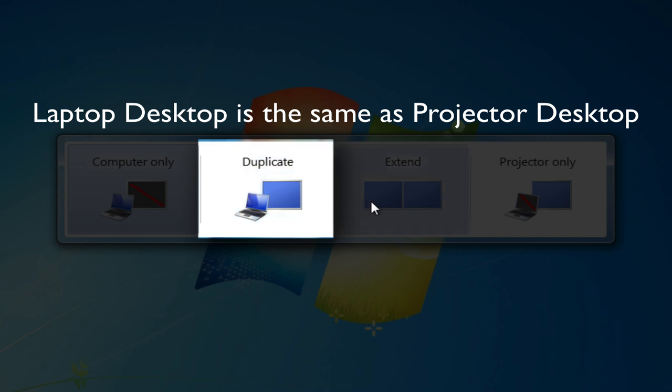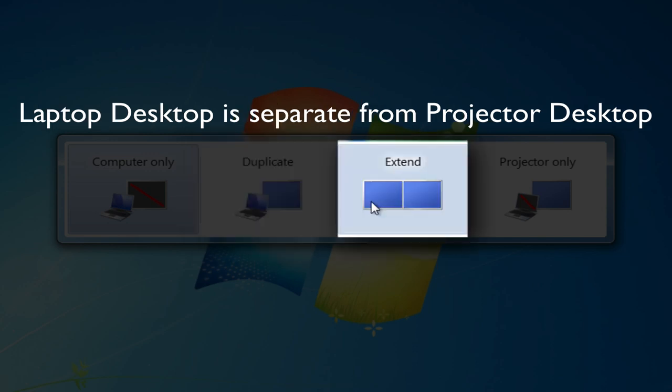Or I can go to extend, which means I'll have an extension of my desktop occur on the projector.